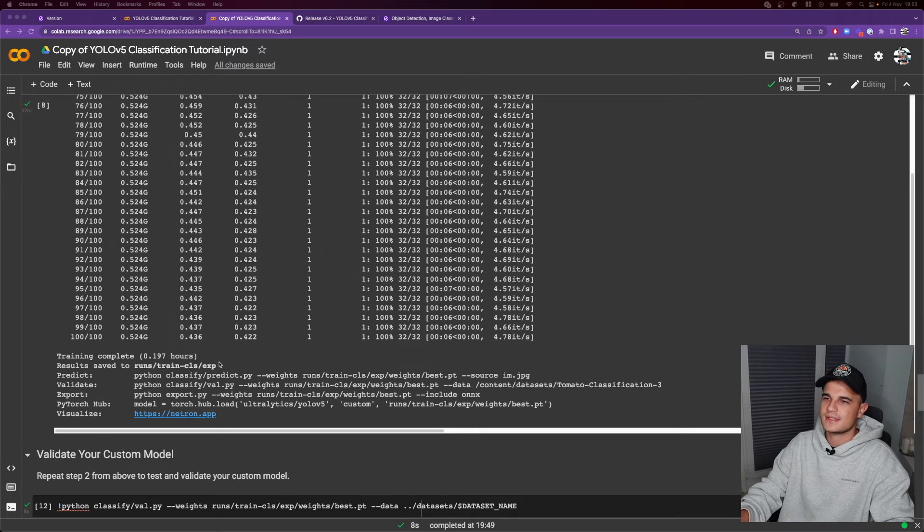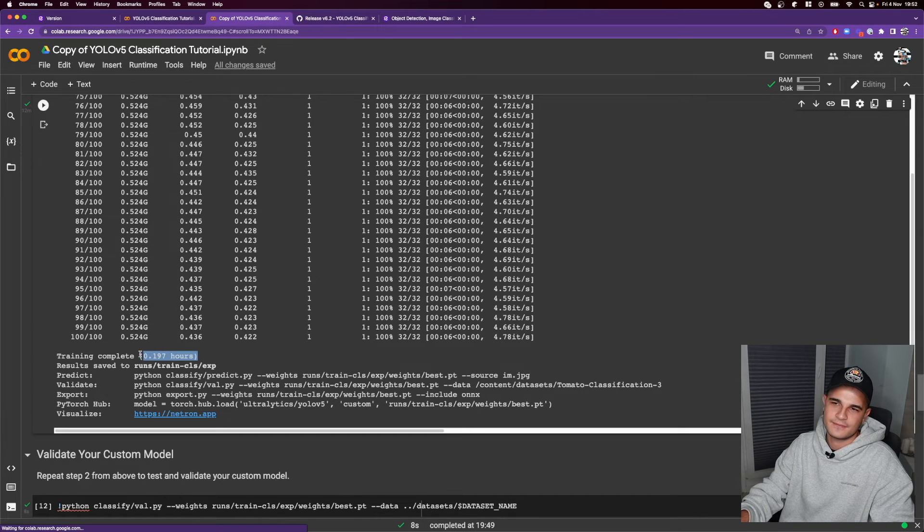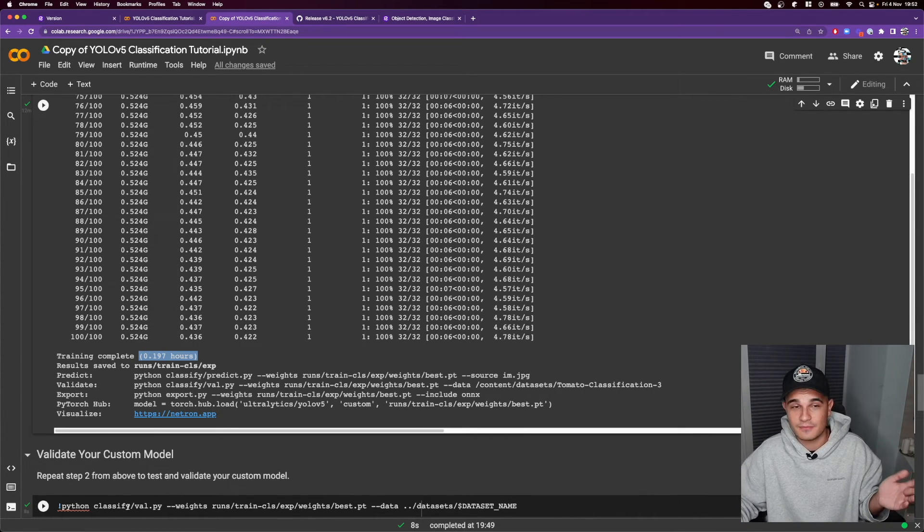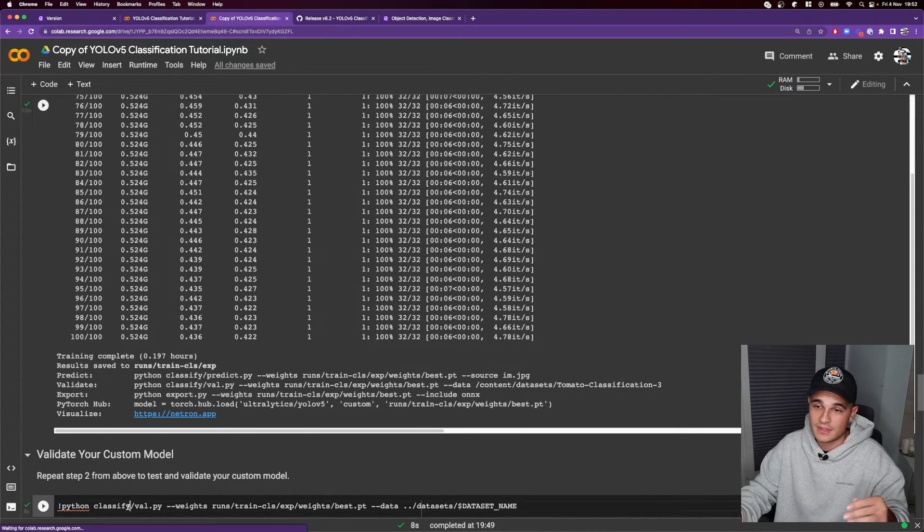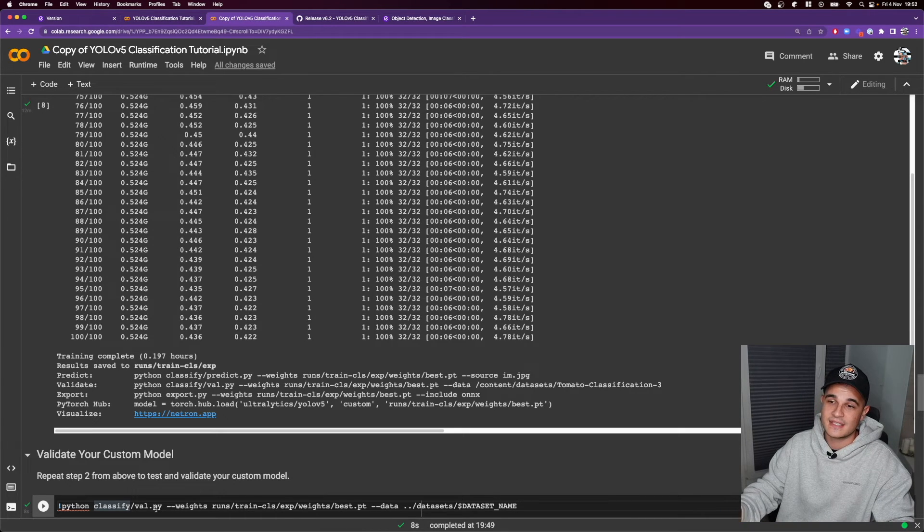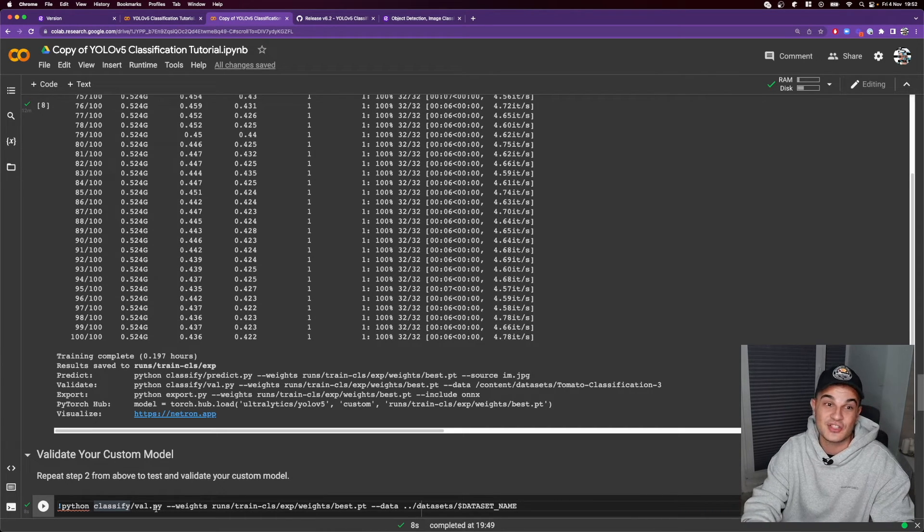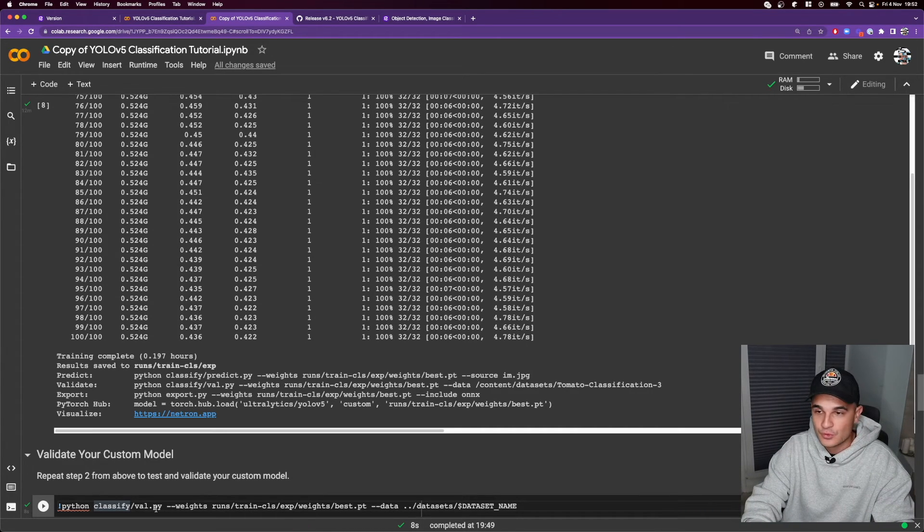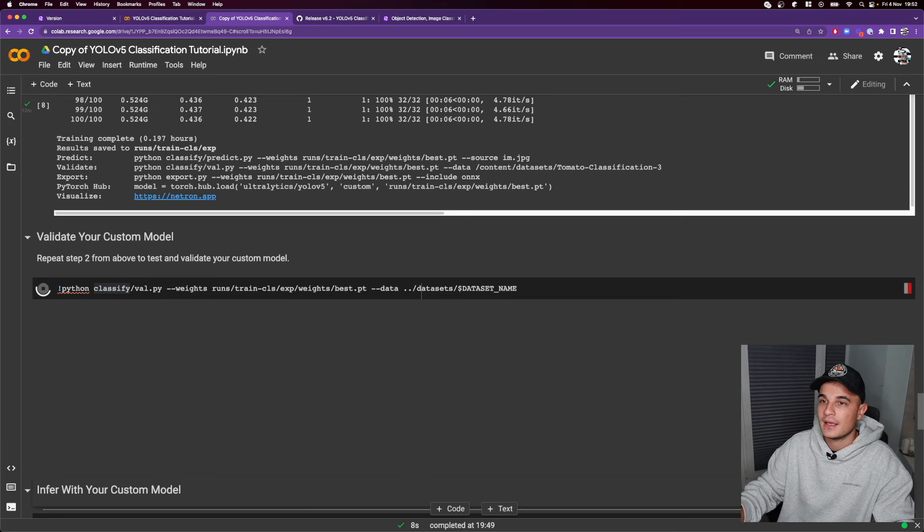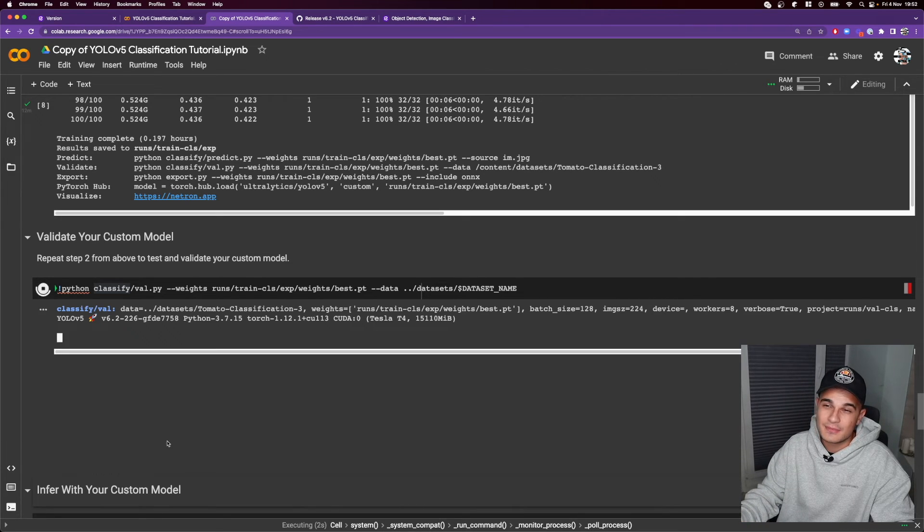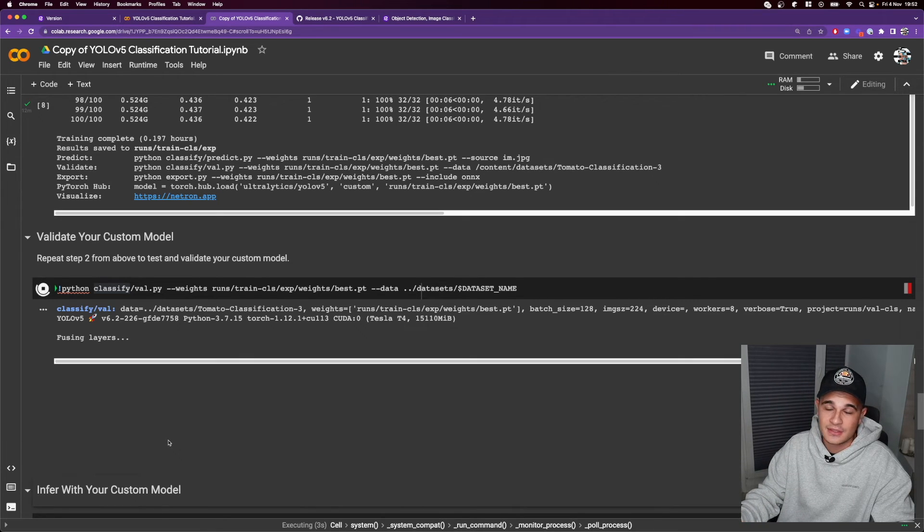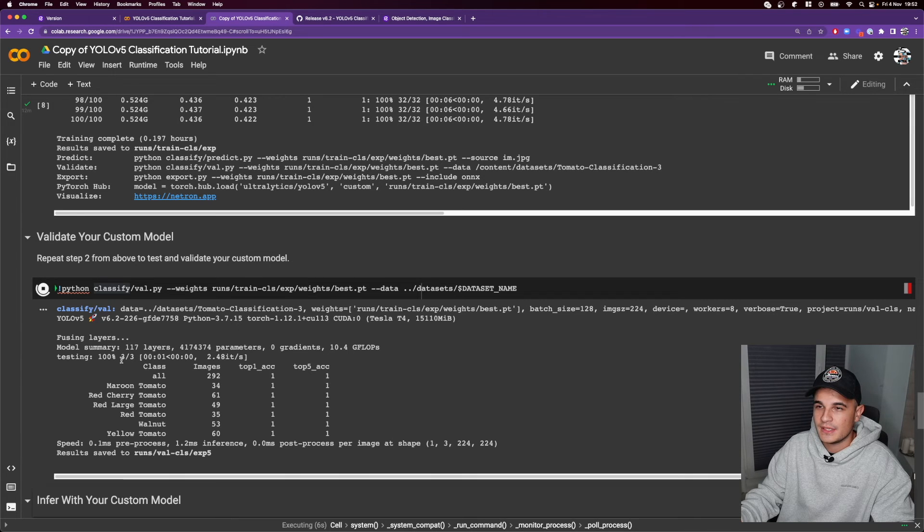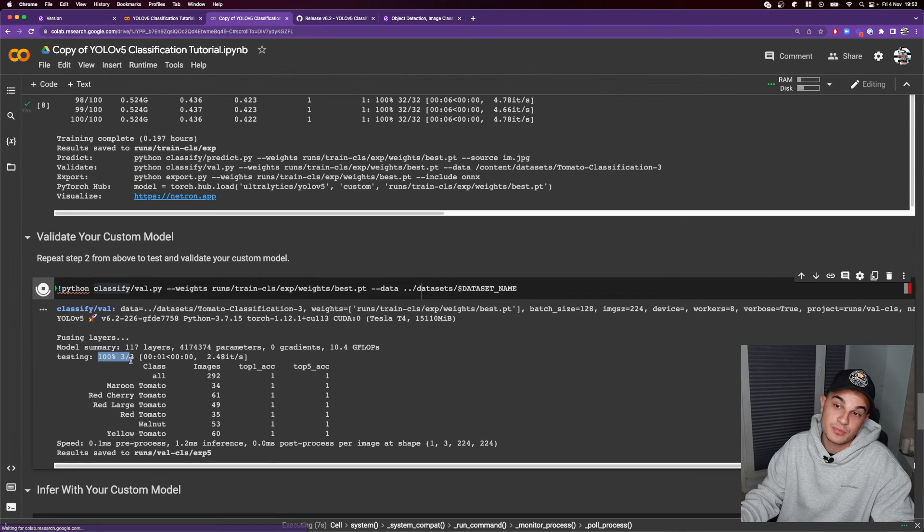Actually it wasn't so bad. Took less than 15 minutes. Finally we are ready to validate our model. So let's use script classified/val/py to run our validation on pretty small but still validation set and we are 100% correct.